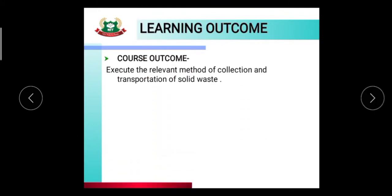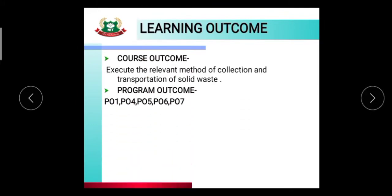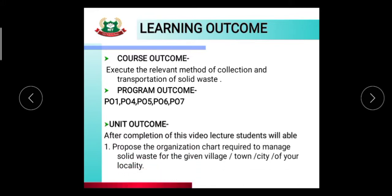The learning outcome: the course outcome is to execute the relevant method of collection and transportation of solid waste. Program outcomes are PO1, PO4, PO5, PO6, and PO7. The unit outcome is that after completion of this video lecture, the student will be able to propose the organization chart required to manage solid waste for a given village, town, or city of their locality.